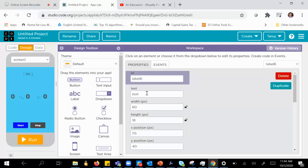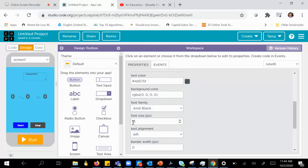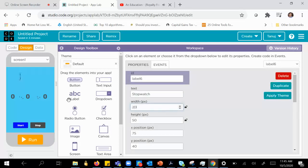One last thing before we move to code: I'll add a heading at the top saying it is a stopwatch. I need to increase the width to 150, height to 50, and increase the font size to 25. I just need to increase the width slightly more and we should be good. We have a decent design — now that we have the design in place, it's time to go to the code view.